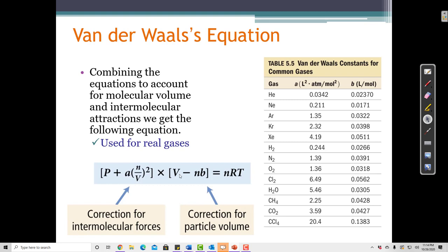This is what the ideal gas law looks like after we add van der Waals modifications. This equation will help us calculate the pressure, volume, and temperature of real gases instead of ideal gases. We just have to look up A and B in a table — for example, helium has specific values for A and B. These constants have been calculated, so we can use this equation for real gases. This is like the real gas law instead of the ideal gas law.